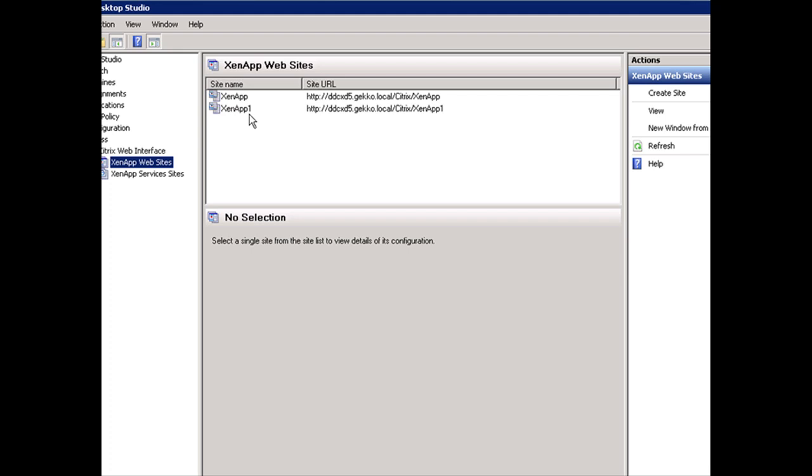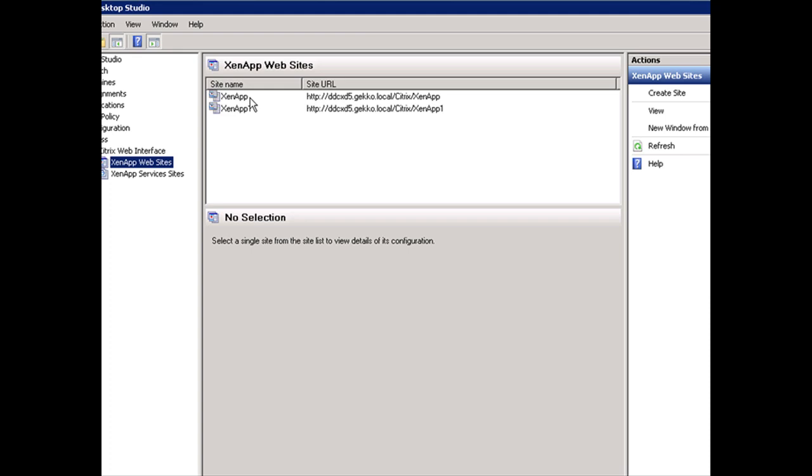then when we were on the NetScaler specifying the fully qualified domain name of our web interface, you would have to append it with /Citrix/ZenApp1. The reason we didn't have to do it the way I configured it is because I pointed to just the default of the web server. When we were creating this first site, there was a checkbox we selected so this site becomes the default site.